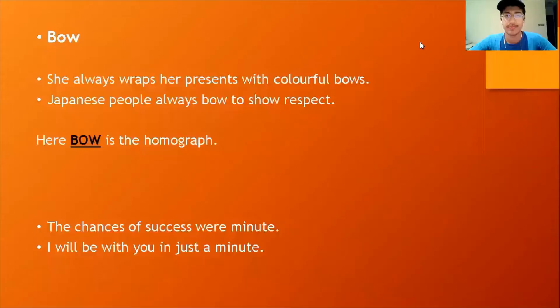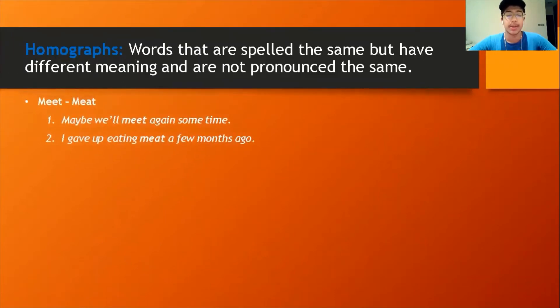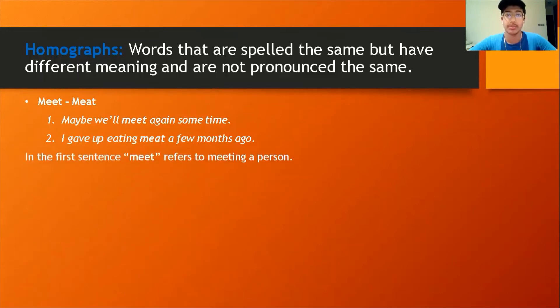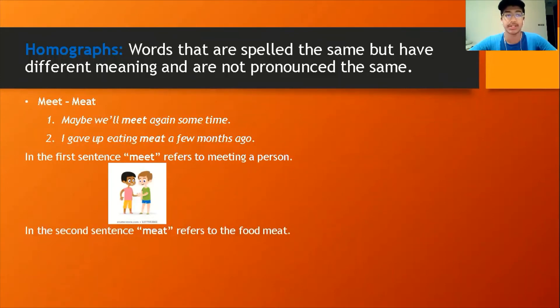Can you identify the homograph in the second sentence as well? Exactly — the words 'minute' and 'minute' are homographs. Now let's look at the proper definition: homographs are words that are spelled the same but have different meanings and are not pronounced the same. Here are some examples. 'Maybe we'll meet again sometime.' 'I gave up eating meat a few months ago.' So in the first sentence, 'meet' refers to meeting a person, and in the second sentence, 'meat' refers to food meat.